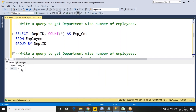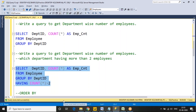A common interview question: what is the difference between WHERE and HAVING? The WHERE clause filters records before aggregation. GROUP BY divides the table into groups. The HAVING clause filters data after aggregation. So WHERE is used before grouping and HAVING is used after grouping.